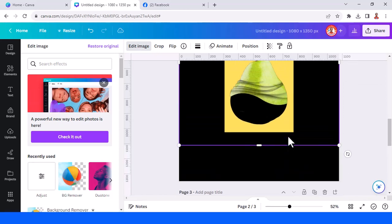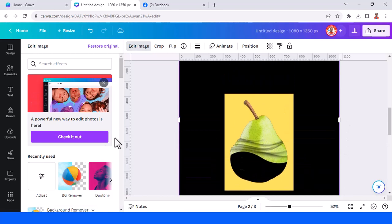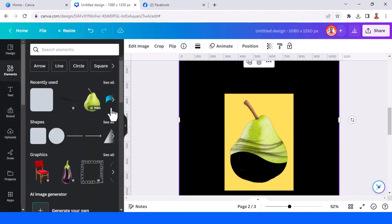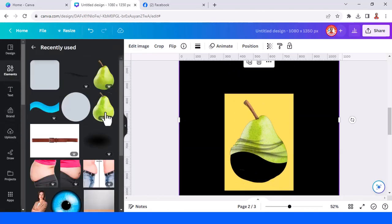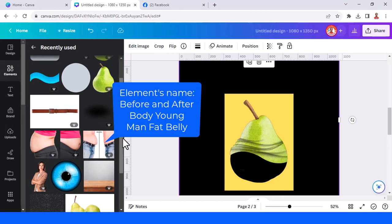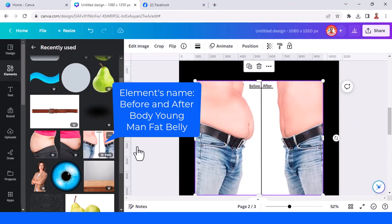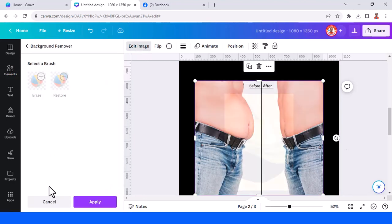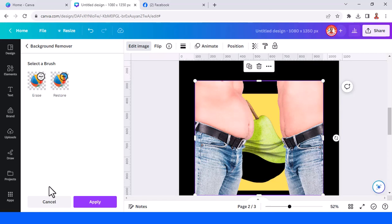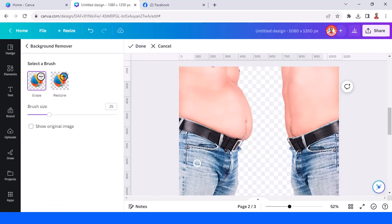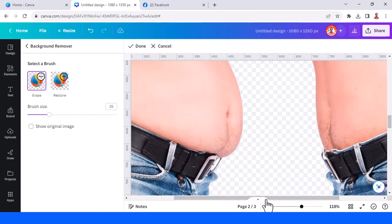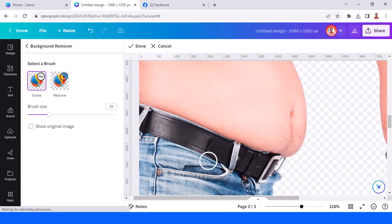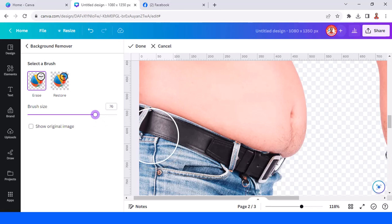Crop a little. Now add the fat men's belly element — let's use this one. Go to edit image and background remover. Click erase to erase it manually; make the brush larger.